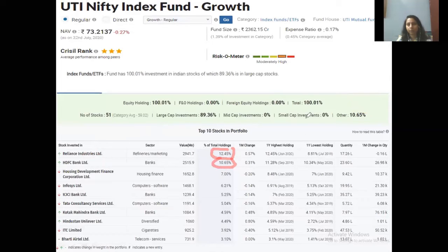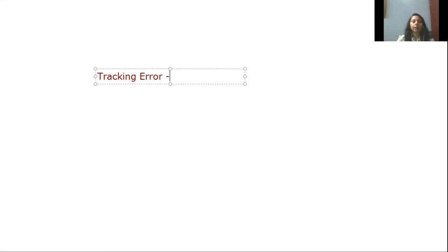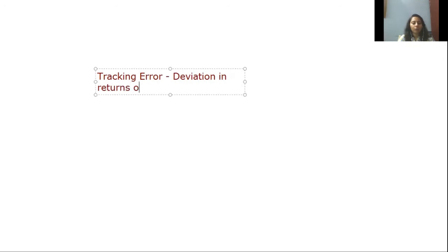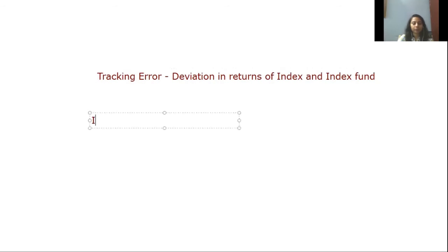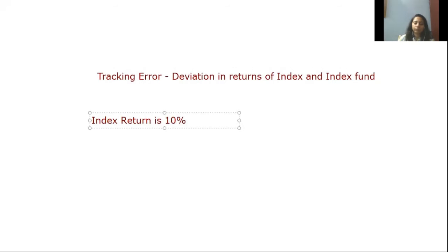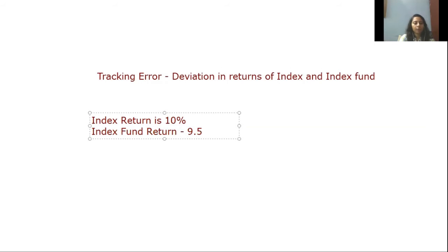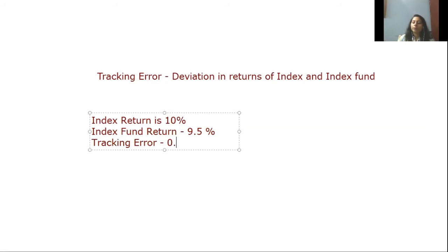This brings us to another concept: tracking error. Tracking error is basically the deviation between the returns of the index and the returns of the index fund. When we copy something, it is never a 100% perfect copy. For example, if the index return is 10% and the index fund return is 9.5%, then that 0.5% difference is the tracking error.